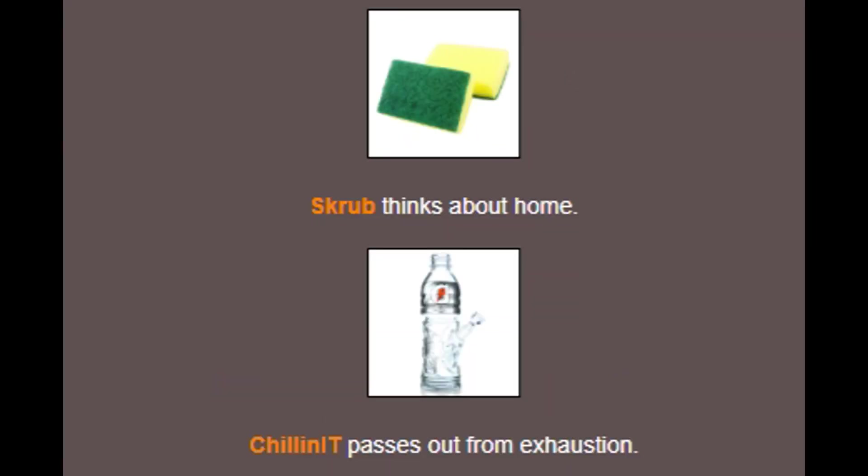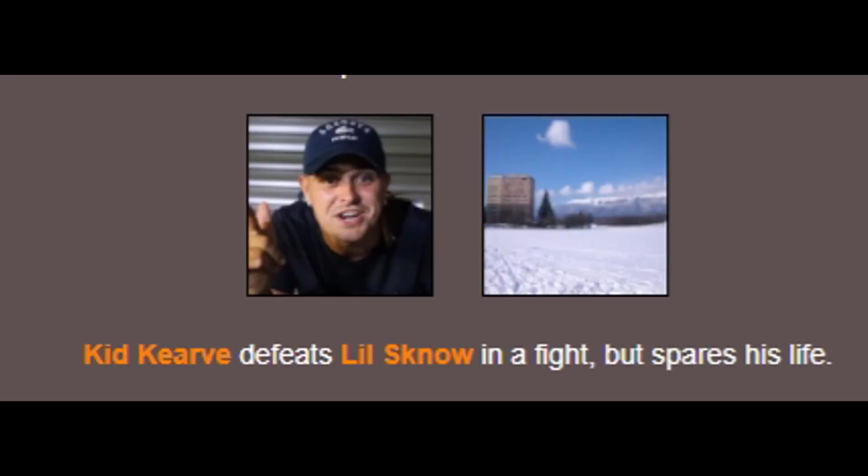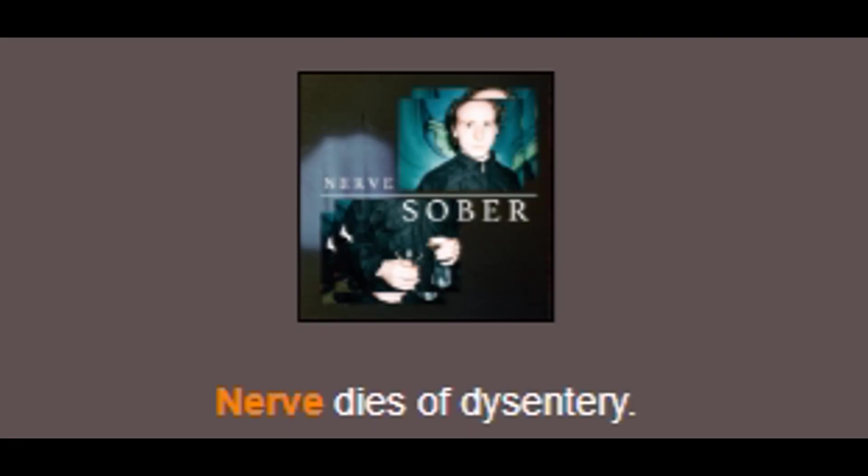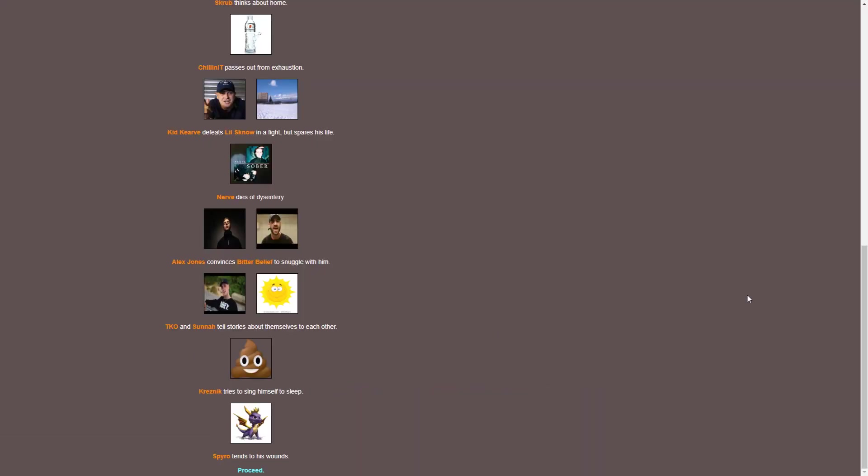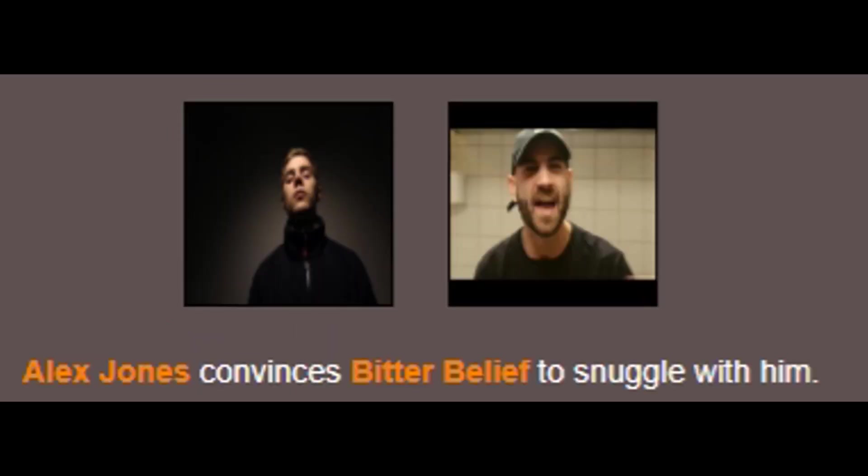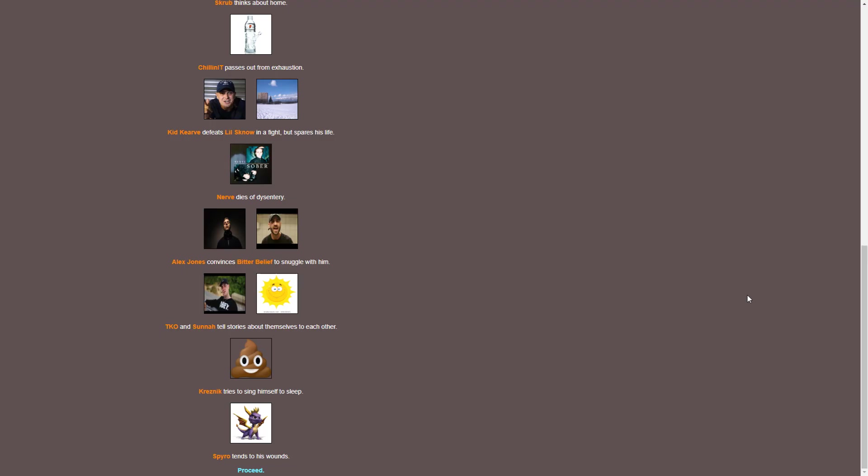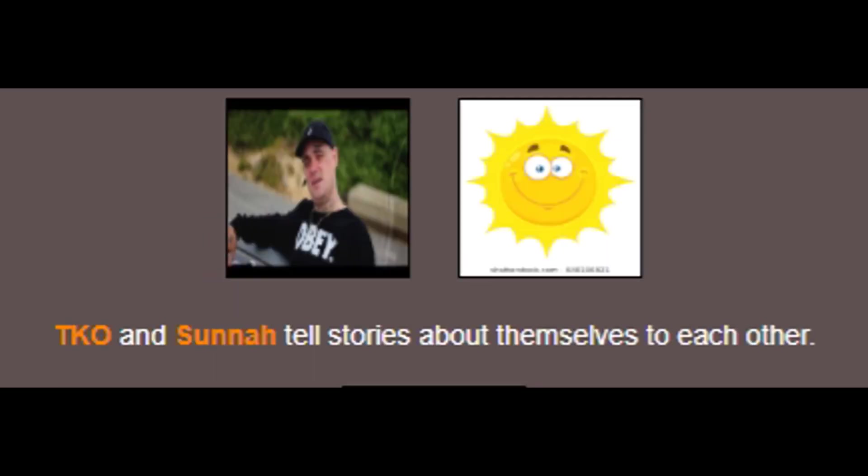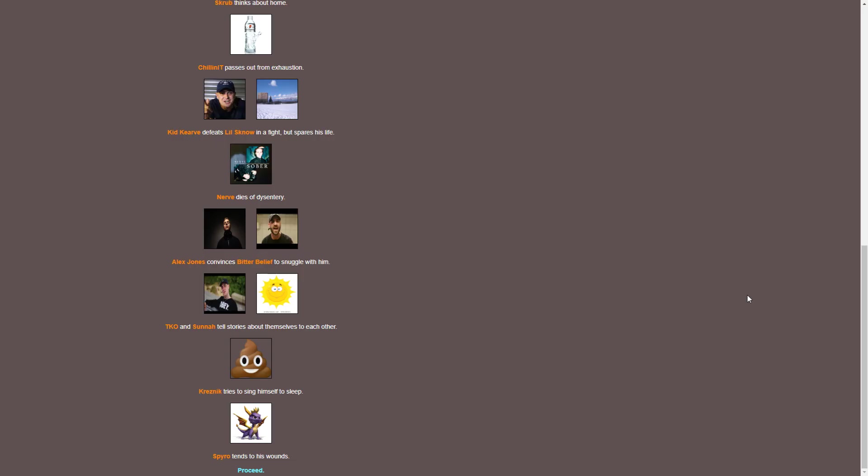Chillinit passes out from exhaustion. I don't think that's exhaustion that he passed out from. Curvy defeats Little Snow in a fight but spares his life. Meanwhile, Nerve dies of dysentery. I don't know what that means. Alex Jones convinces Bitter Belief to snuggle with him. TKO and Sonner tell stories about themselves to each other. You know, they're just having a little story time. And on the other side of things, Kresnik is trying to sing himself to sleep. Seems legit.